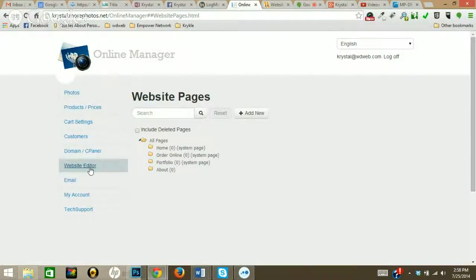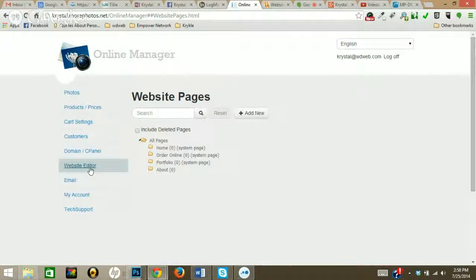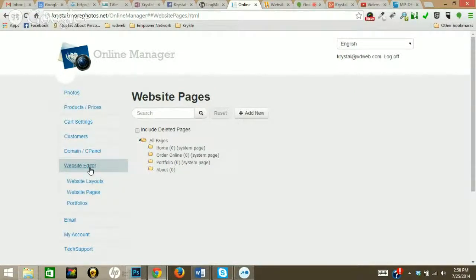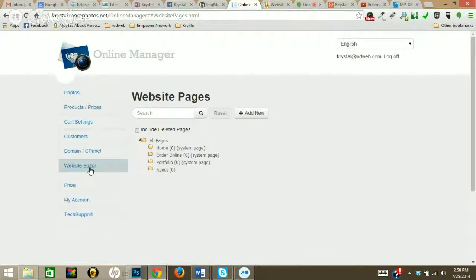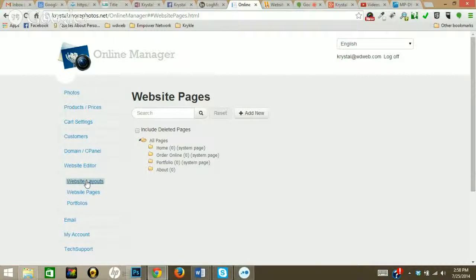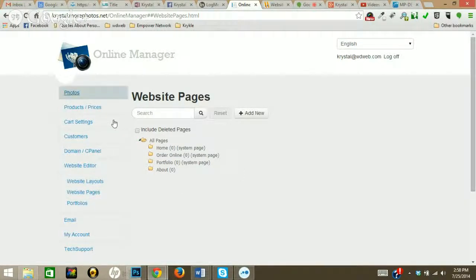What you're going to do is log into your online manager. You're going to select Website Editor here, then Website Pages.